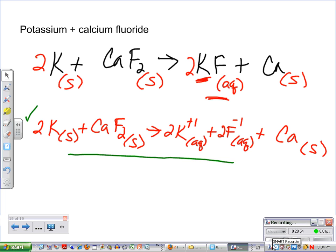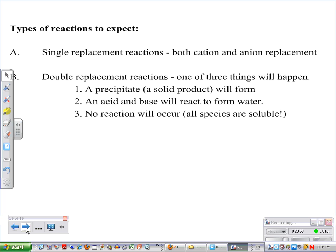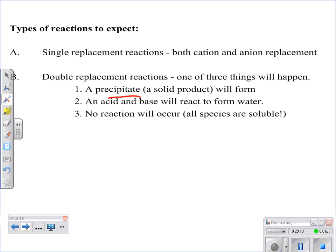One last question: can you cancel aqueous with solids? Absolutely not — nothing cancels. To summarize the types of reactions you'd expect: for single replacements, your cations or anions can be replaced. For double replacements, you'll often get some sort of precipitate formed, or you'll form water, or no reaction will take place.